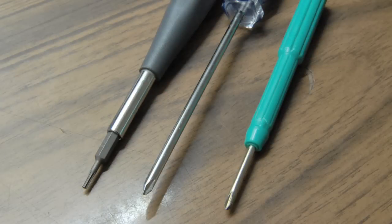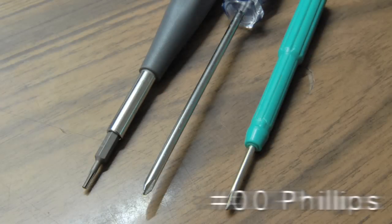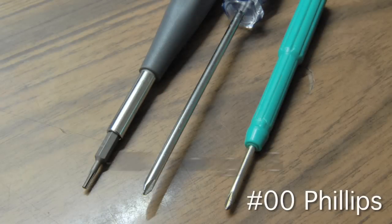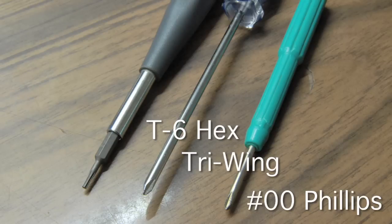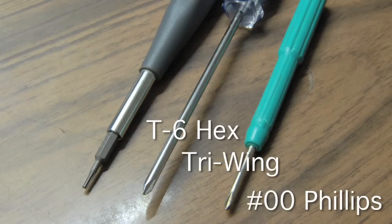So let's talk about what you're going to need. First of all, you're going to need a number 00 Phillips screwdriver, a tri-wing screwdriver which is the same one the Nintendo products use, and a T6 hex screwdriver. Now if you don't have any of these, there are links to Amazon below where you can purchase them.